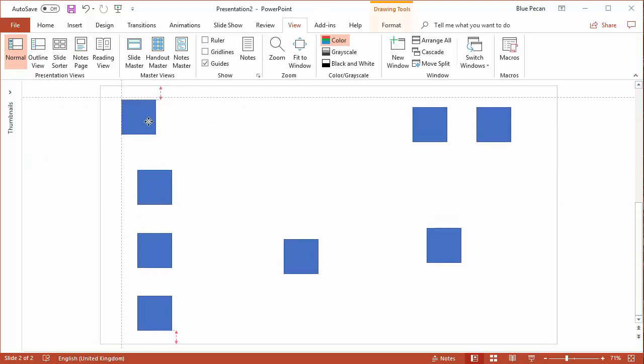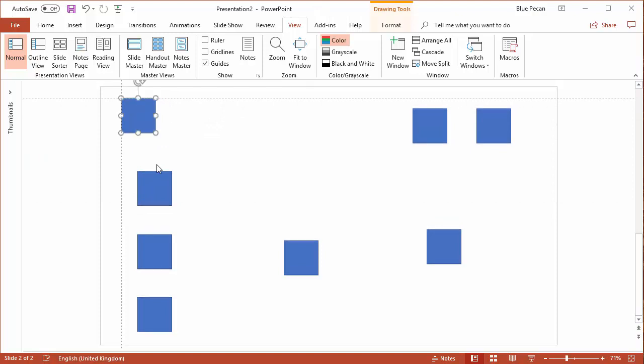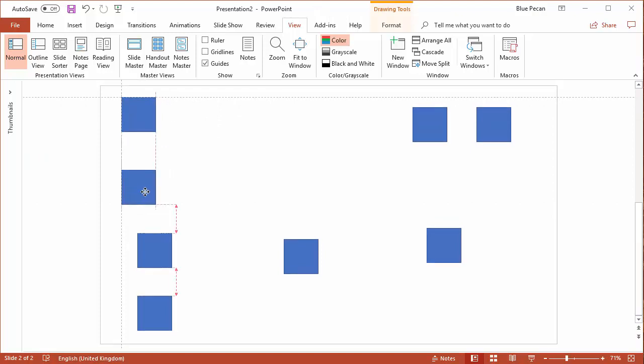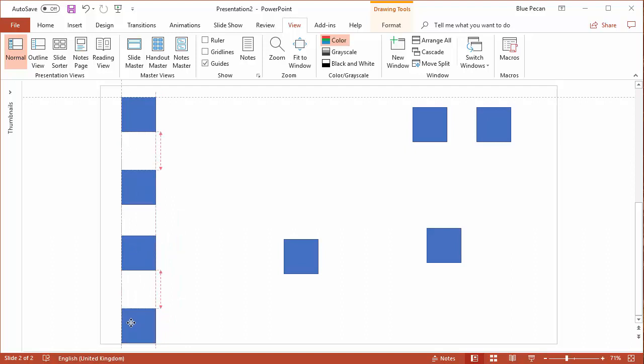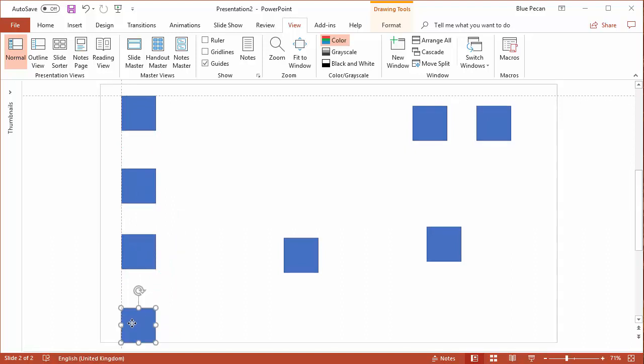The idea here is that you can place your shapes on those guides so you know that everything is aligned, even though those shapes might be some distance from each other.